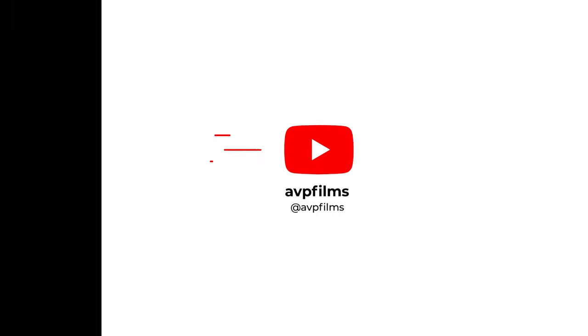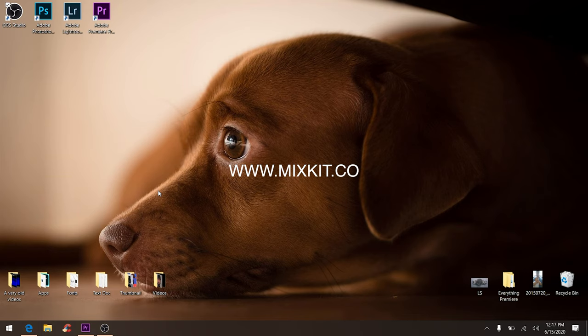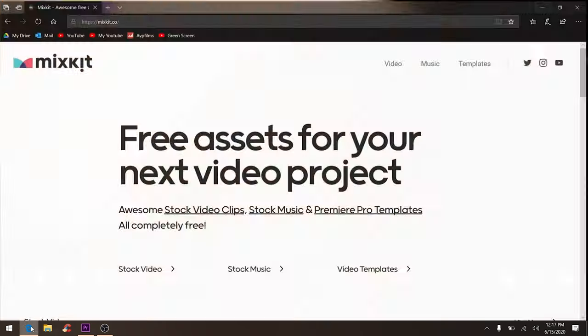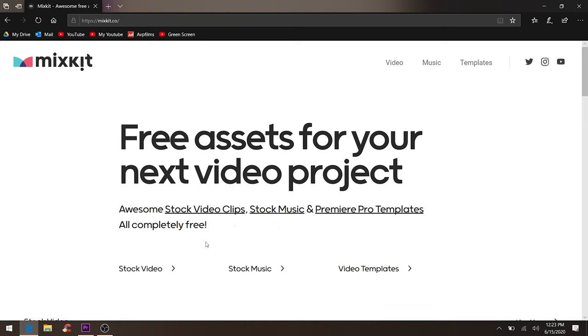The answer is mixkit.co. Keep in mind this is only for Adobe Premiere Pro. The cool thing about this is everything is actually free and everything is high quality. Let's go to Premiere Pro templates.